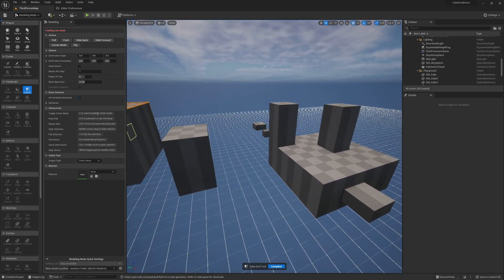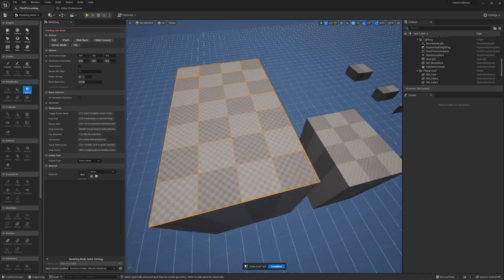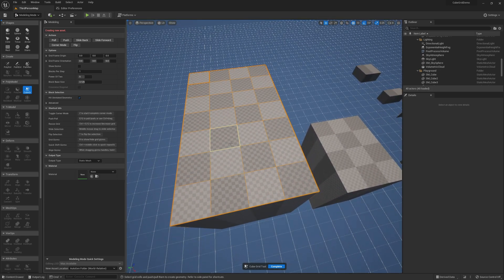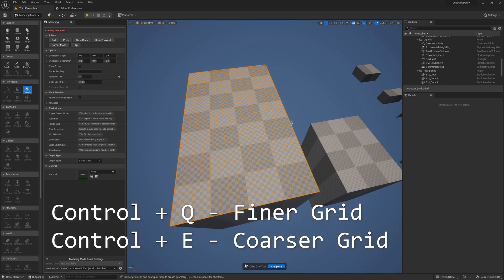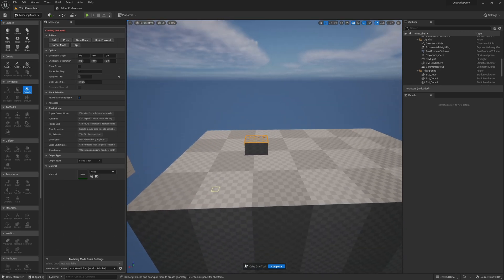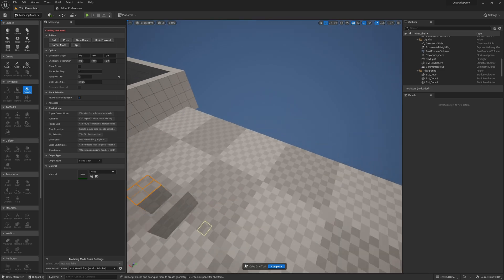You can see all the hotkeys documented here — Z for corner mode, E and Q to push and pull. We can also resize the grid. If I want to work on something larger or do some detail work on something smaller, I can change the power of two either by sliding or by hitting Ctrl+Q and Ctrl+E, allowing a finer or chunkier granularity based on my needs.